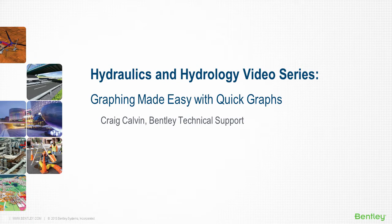Hi, I'm Craig Calvin with Bentley's technical support team. Do you often have a need to view a graph of certain elements throughout a model network?